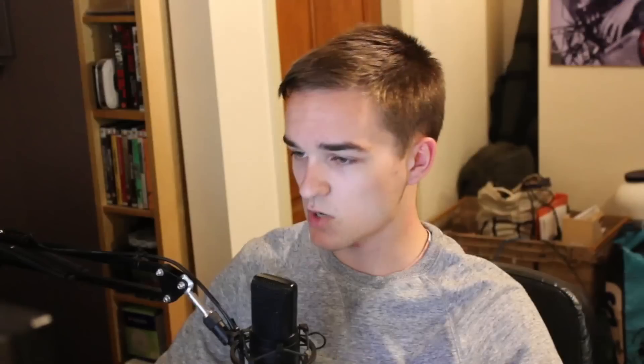It looks a bit grainy at the moment, but that's just because of how dark it is. If I've got two windows open here, the video quality increases dramatically.